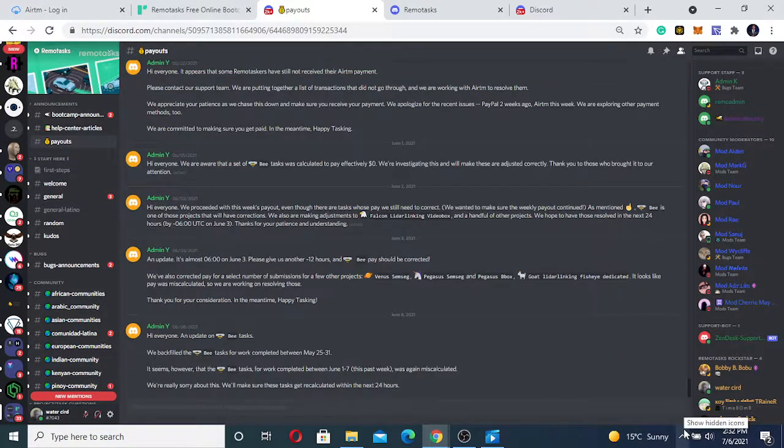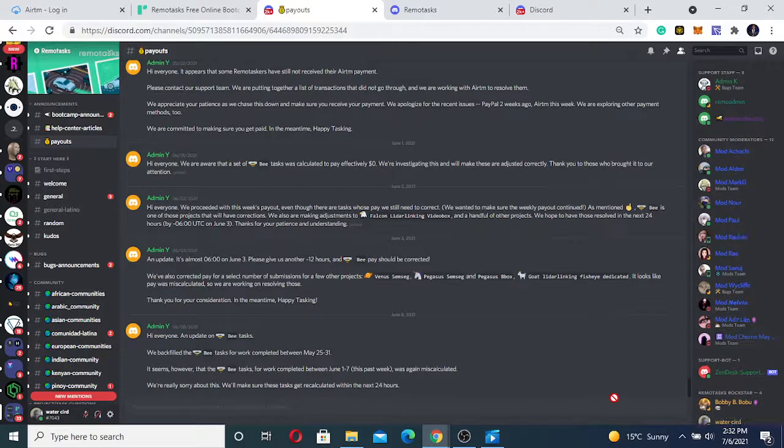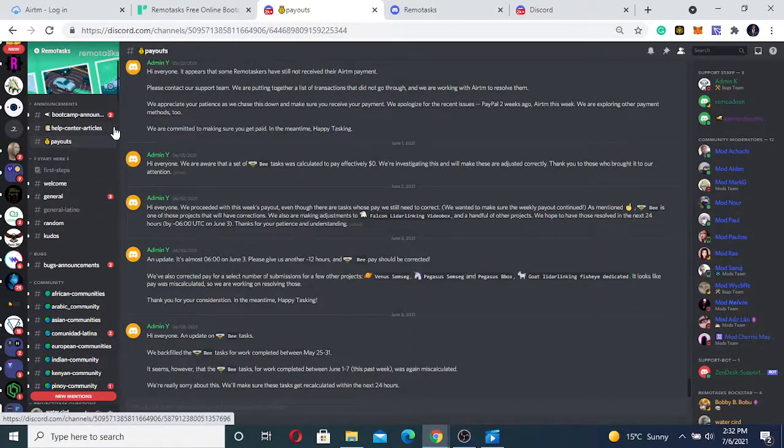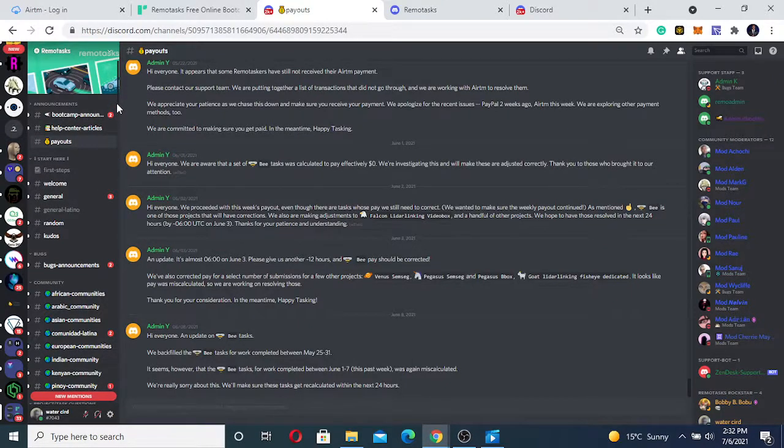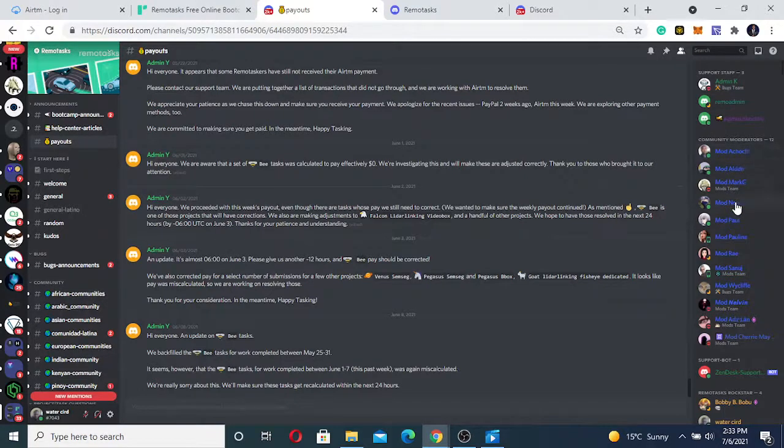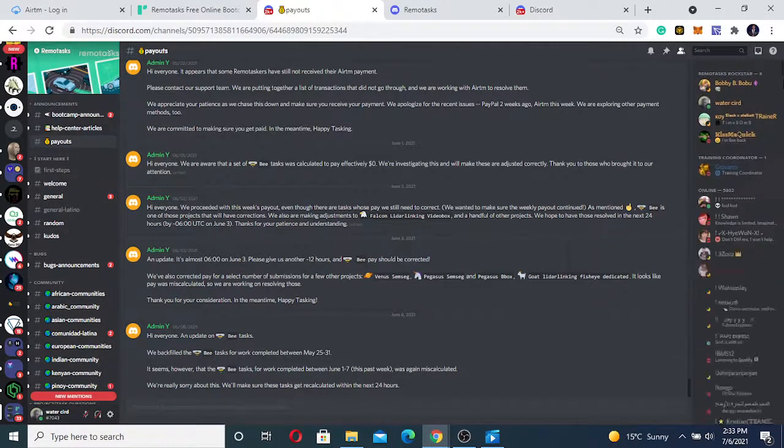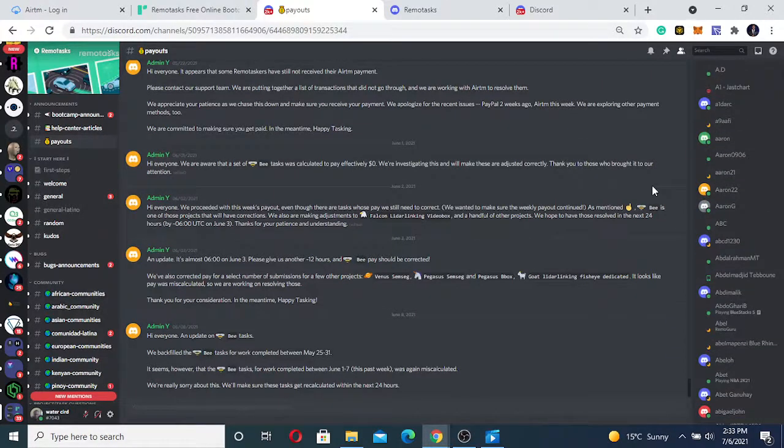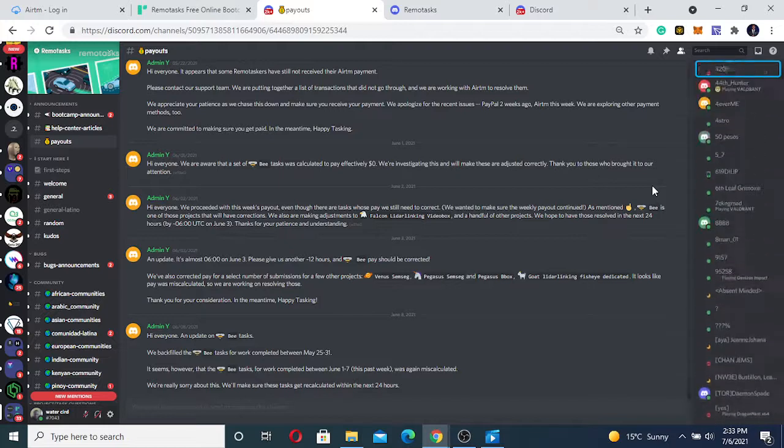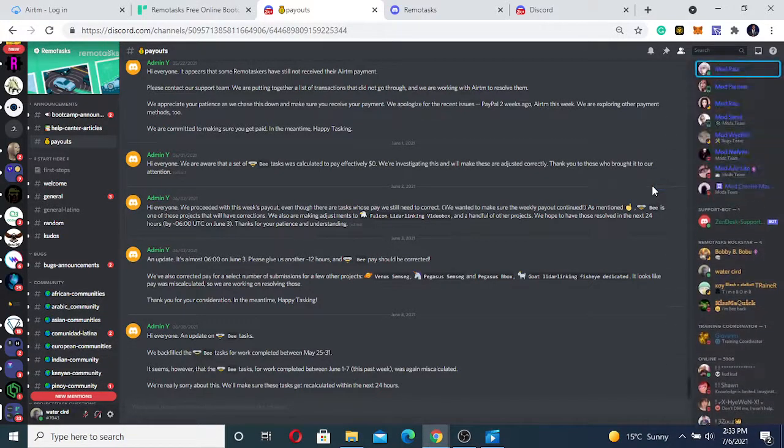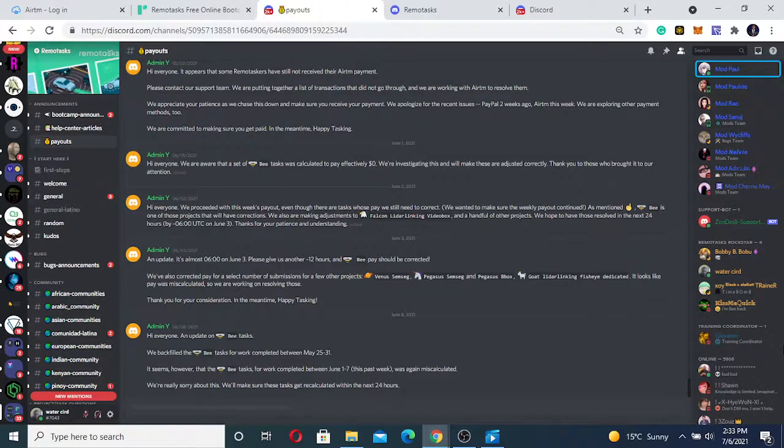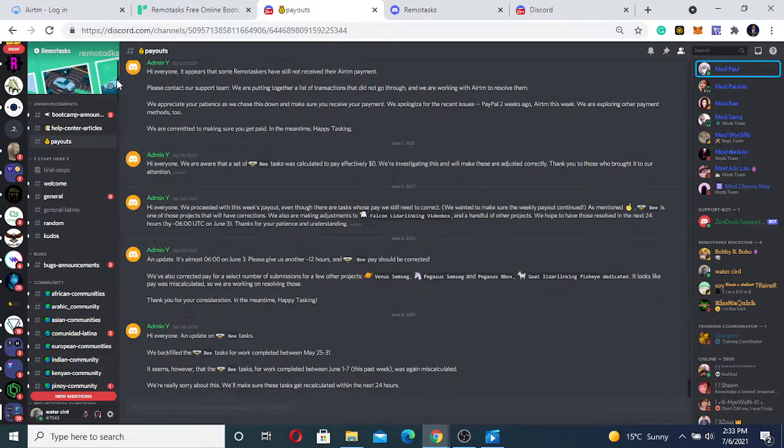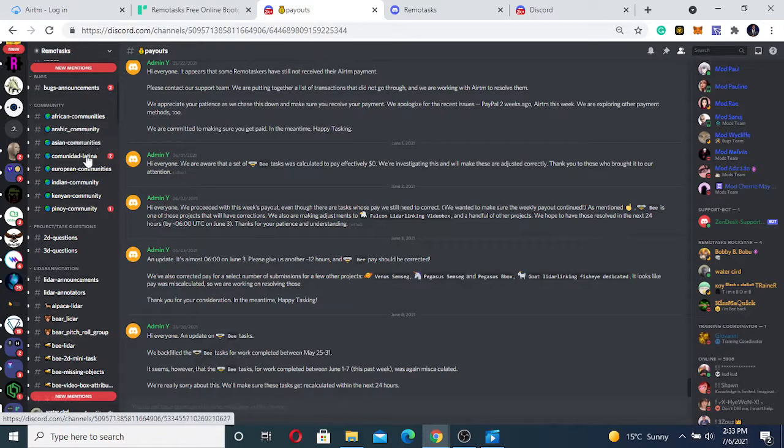Payouts gives updates on payment today. When some money has been sent, you can see updates there. But let me show you something that you really need to understand. Follow my mouse. We have the support staff, we have the community moderators. When you have issues with tasking, you can ask these persons, the moderators. You can ask them on Twitter, and you can also ask the remote task stars. You can ask any of them questions and they'll be able to answer you.